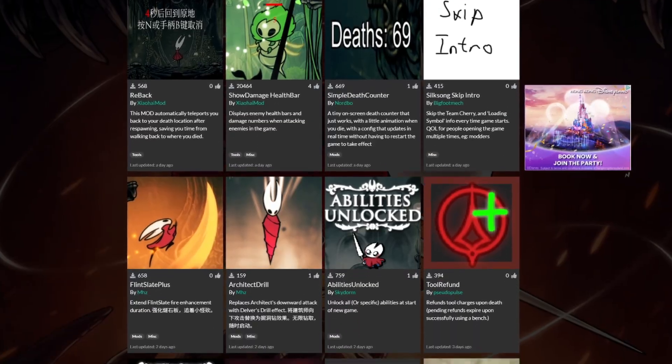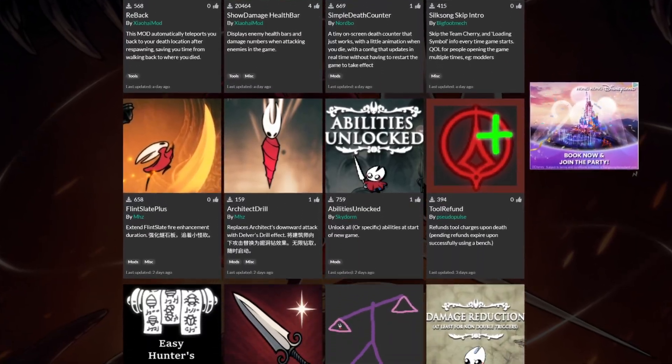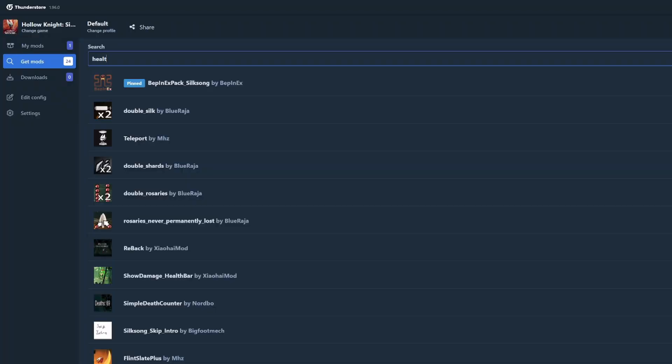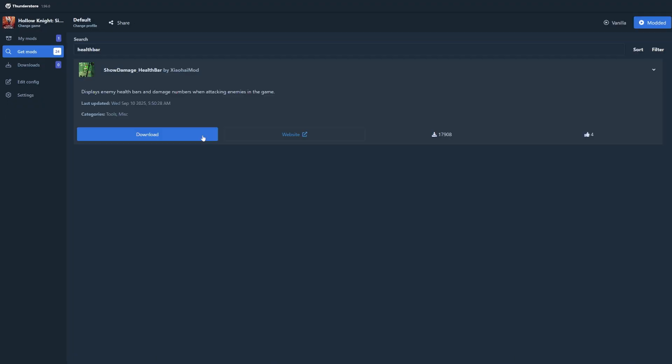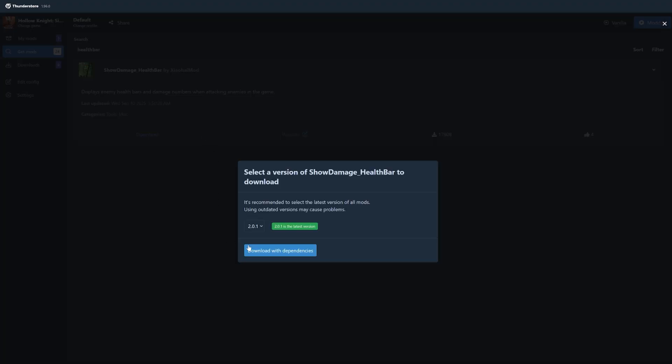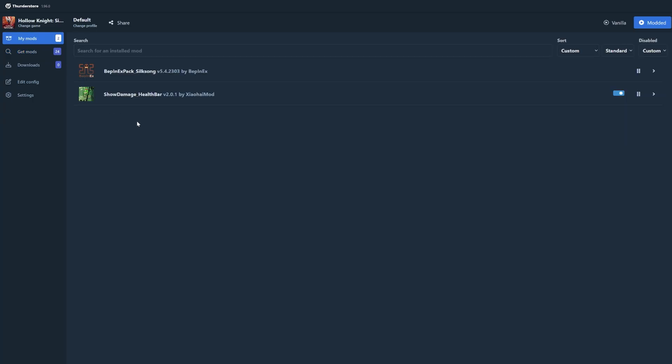For this example though, I will download the health bar mod so I'll just search for it in the ThunderStore app and then download with dependencies. Once that's done, it should appear on your my mods tab.